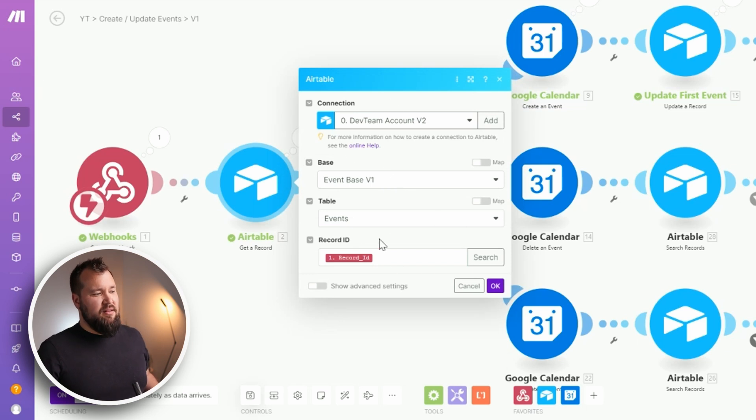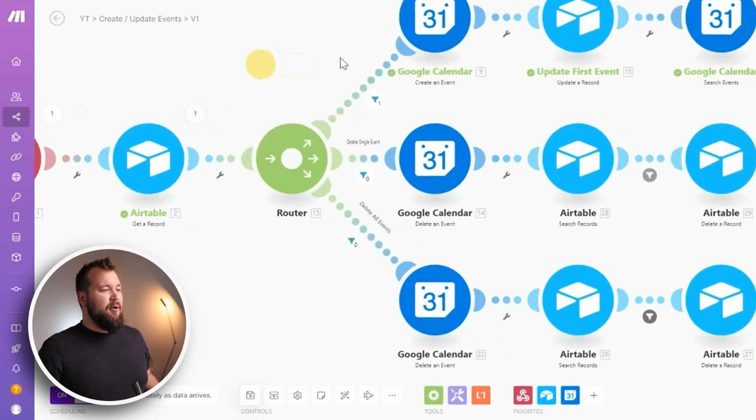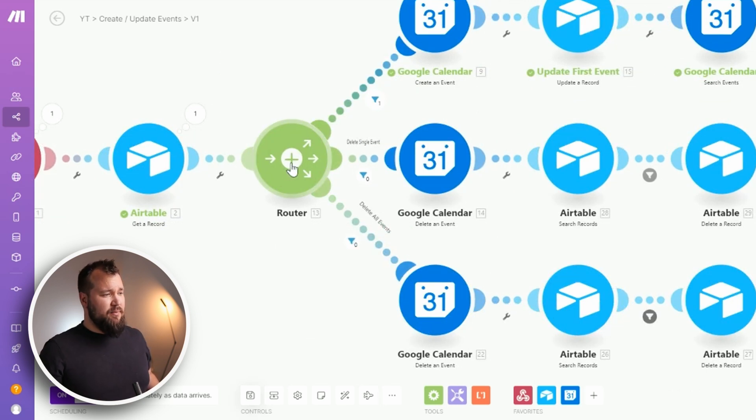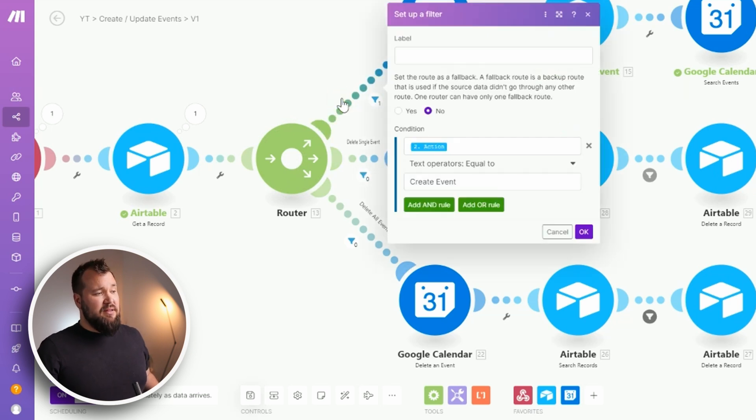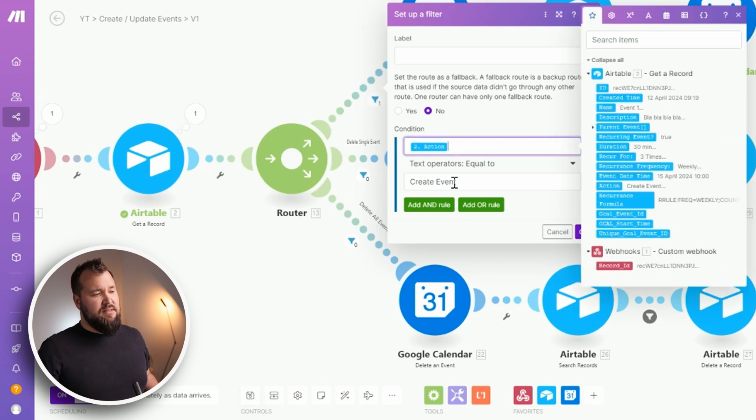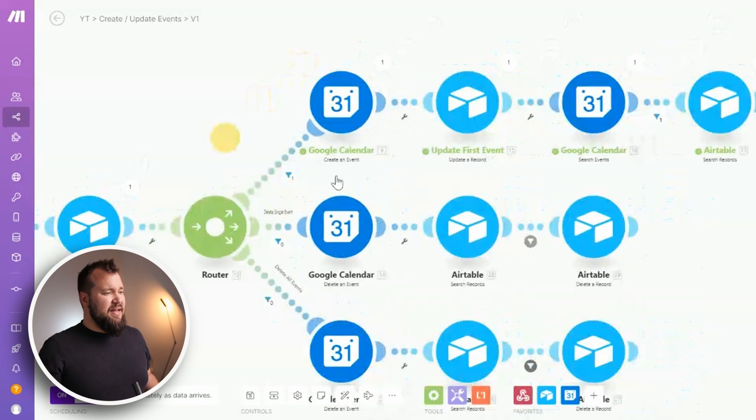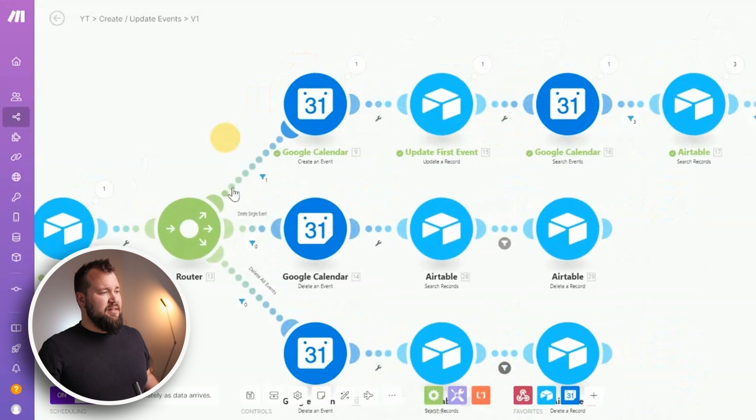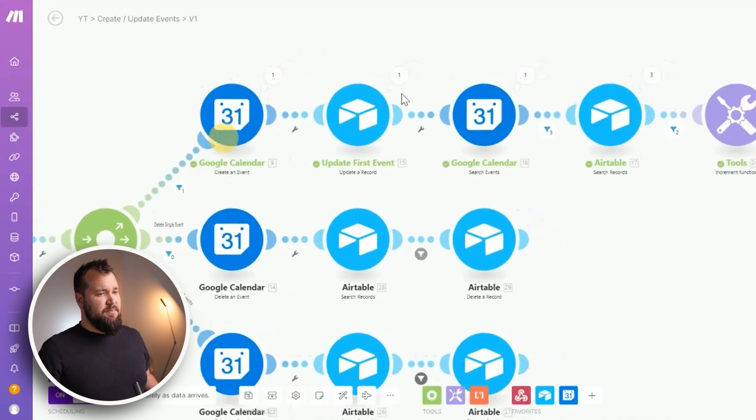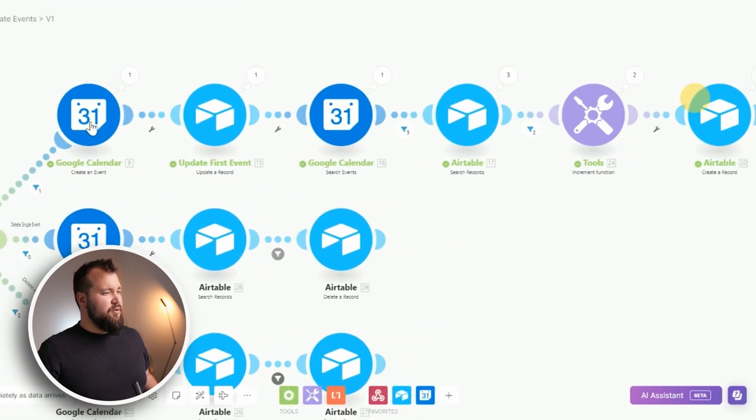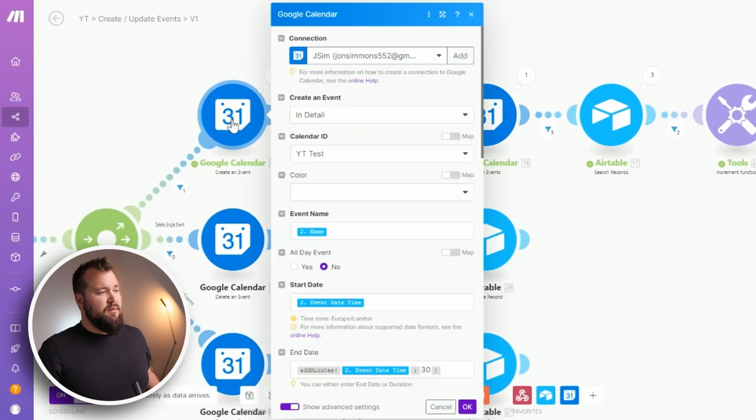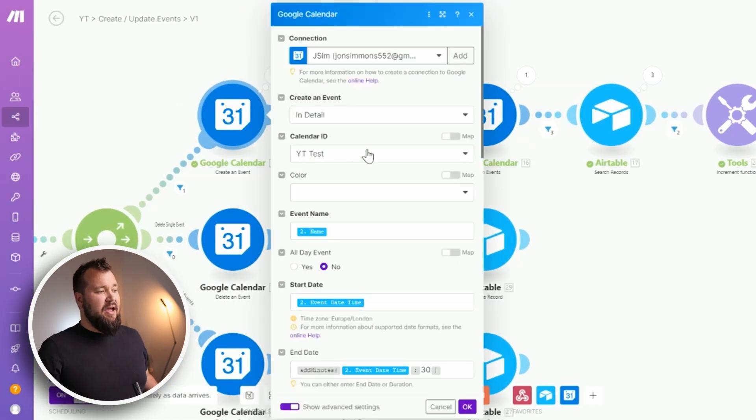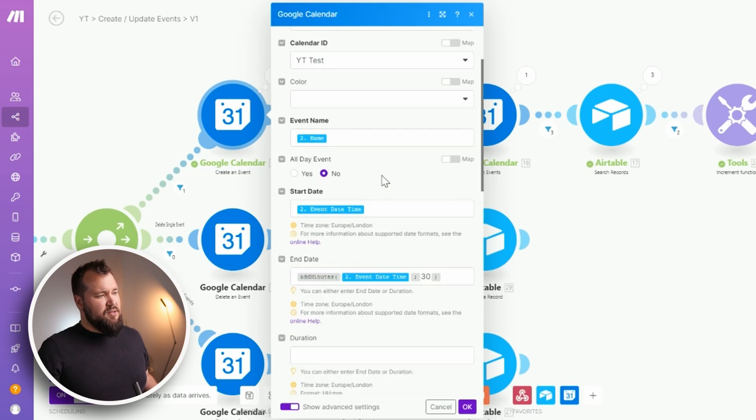So we have our webhook that hits the webhook node over here. Then we simply perform a get record where we simply get that event record. Then we have one of the most important pieces of this whole scenario and that is this router that has different routes. Now the route that deals with creation only allows actions that contain create event, right? So that will basically then go over on this particular top part of our automation. And the first bit of course is just to create an event and I've mapped it like so.